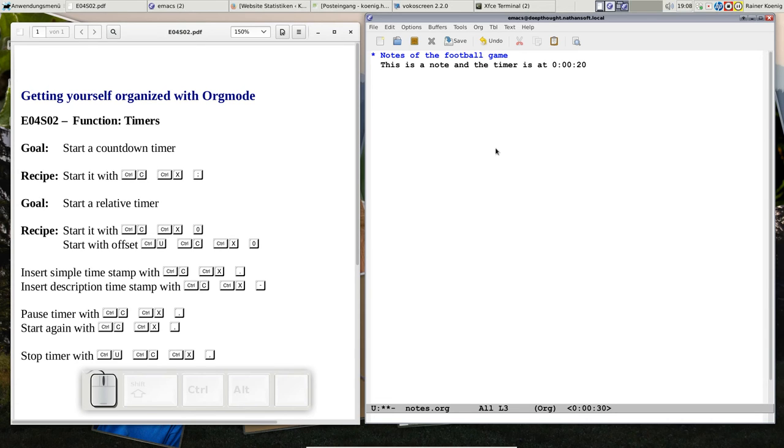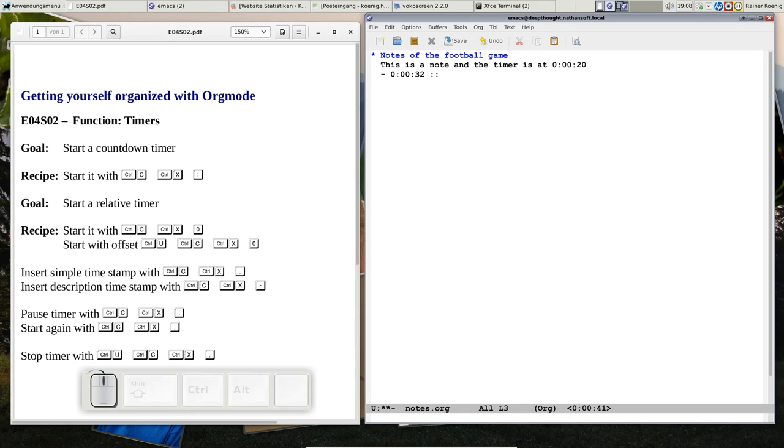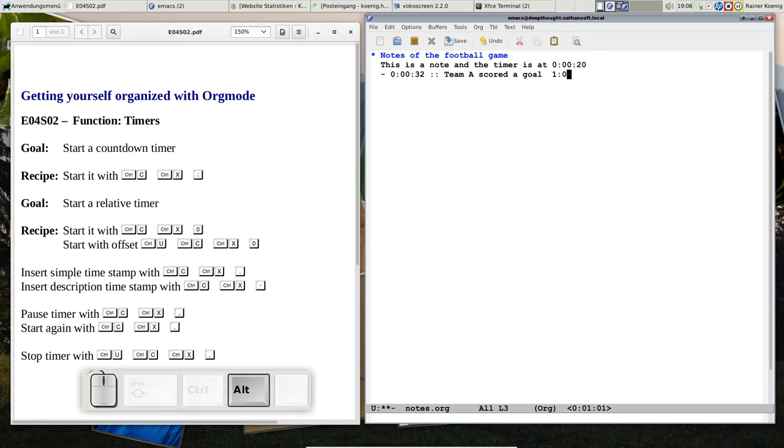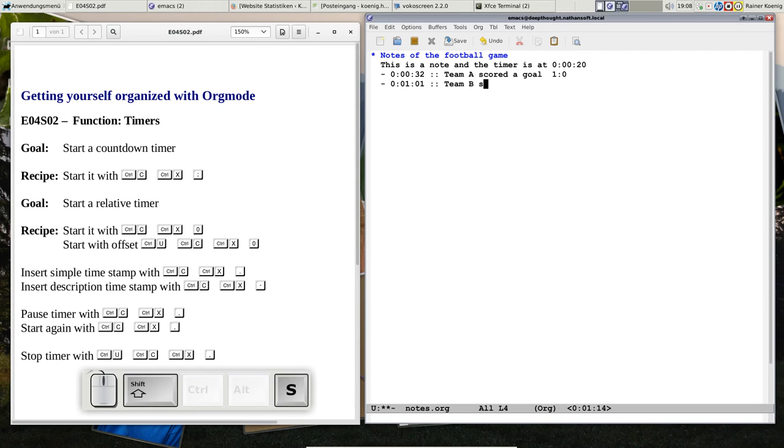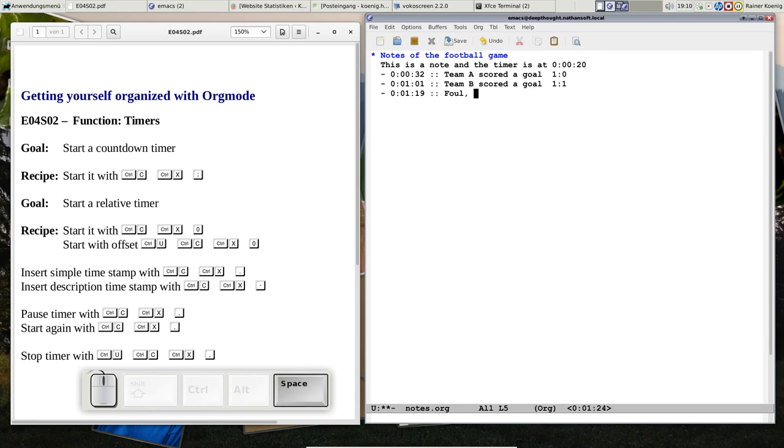You can even have a description line. Press Control-C X minus and you have the timestamp here. You can write something down: 'Team A scored a goal, 1-0.' Now the game is going on. If something happens, you don't have to press Control-C X minus again—you can press Alt-Return and you have the next timestamp. We're at 1:01. So now it's 1-1, and now 'foul, red card,' whatever.